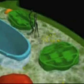Los plastos son orgánulos exclusivos de las células vegetales. Entre ellos destacan los cloroplastos, en los que tiene lugar la fotosíntesis.